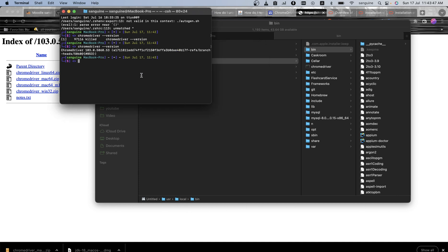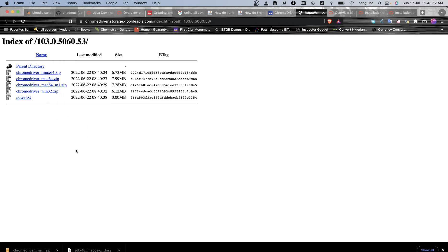So there you go. You have installed Chrome driver on your Mac and you set it to path.